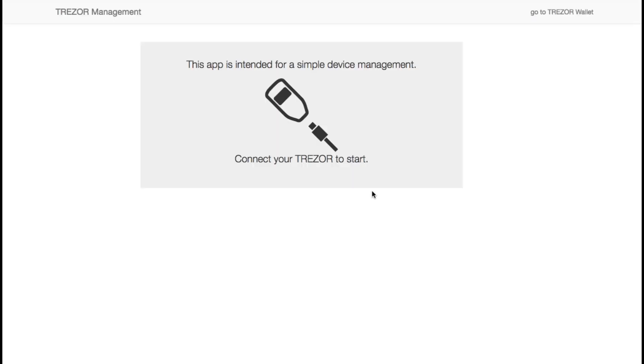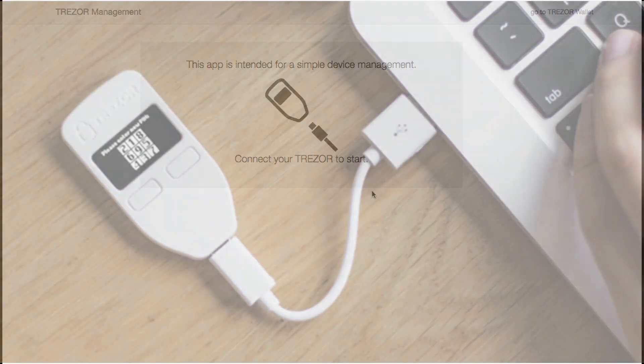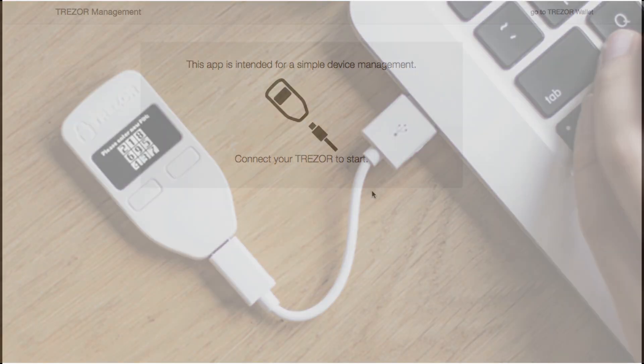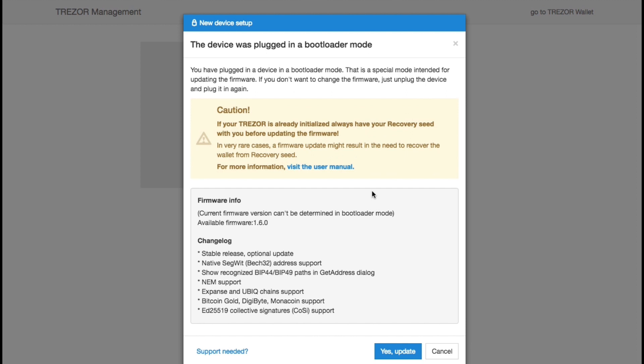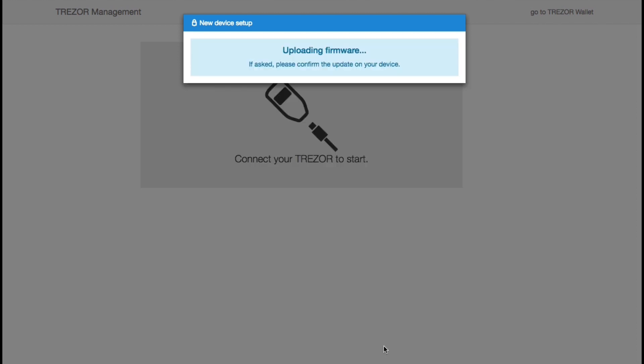So now it's time to connect your Trezor. Get your USB cable and connect your Trezor to your computer. Once you plug in your Trezor, it's likely that it's going to need to update the firmware. After you read and review the update information, go ahead and go to the bottom and click on yes update. It may take a few seconds for the firmware to update. If it asks you to confirm the update on your device, make sure you click that as well. And there we have it. The update was successful. Go ahead and unplug your Trezor device now.